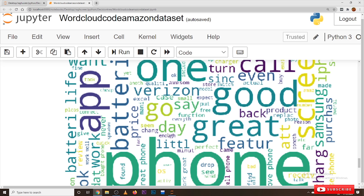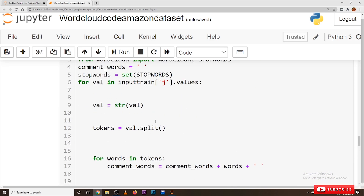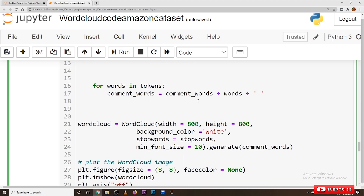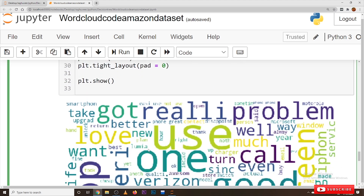We took the 5000 records and split into training data and testing data. We considered the training data here. What are the frequently used words — that is what we visualize. The size of the word being big means it is most frequently used; if the size of the word is small, it is less frequently used. That is the understanding of this word cloud.